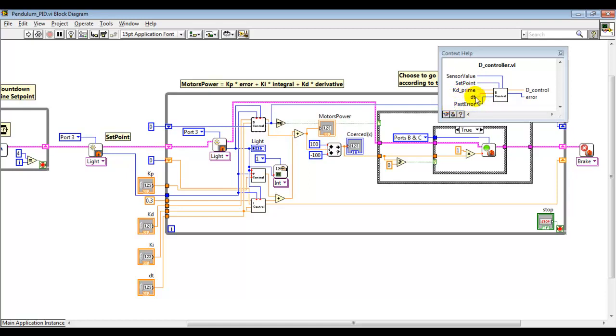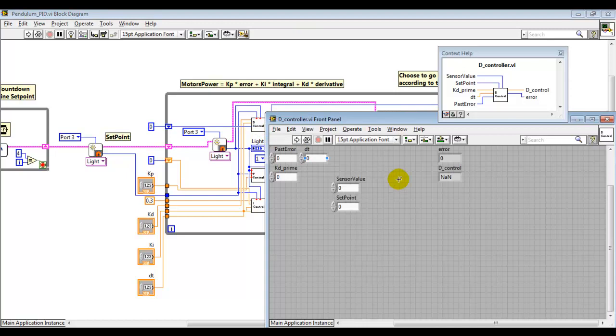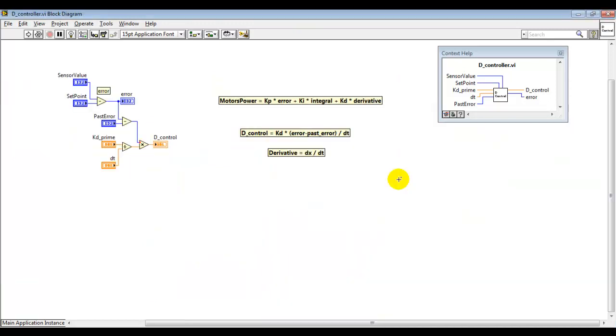As outputs we have the differential control, which is this term here, and the error. We double-click on it or press Control+E, and we have the block diagram.